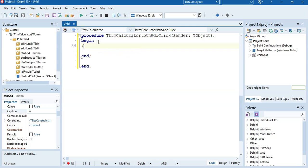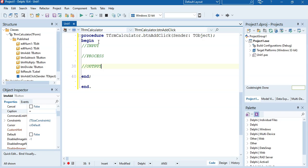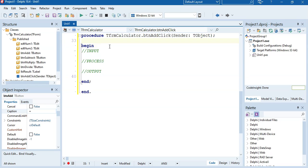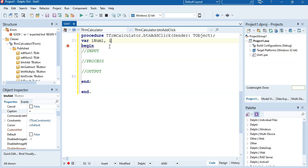Reminding you from the previous lesson, we have an input part, a process part, and an output part. The input part is where we take values from the user and store them in variables. We've got two edit controls so we've got two numbers coming in, and we're going to treat them as integers. So we'll declare two variables: R_num1 and R_num2, both of type integer.